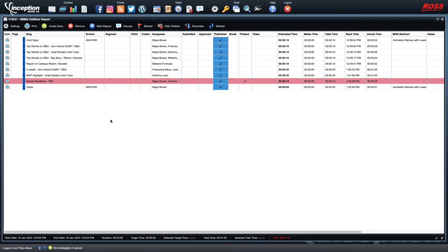In this tutorial we're going to talk about not only script writing for broadcast in Inception, but also a very important part of broadcast which would be the rundown, also known as running orders. Basically a running order or rundown is just a grid-like view of all the stories that are going to be part of your show.